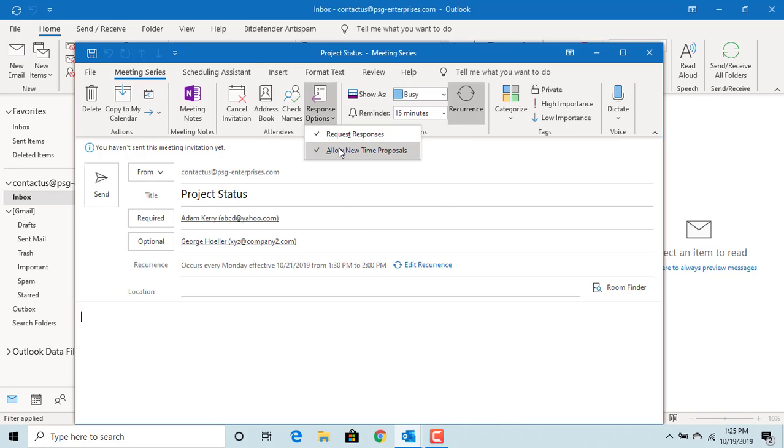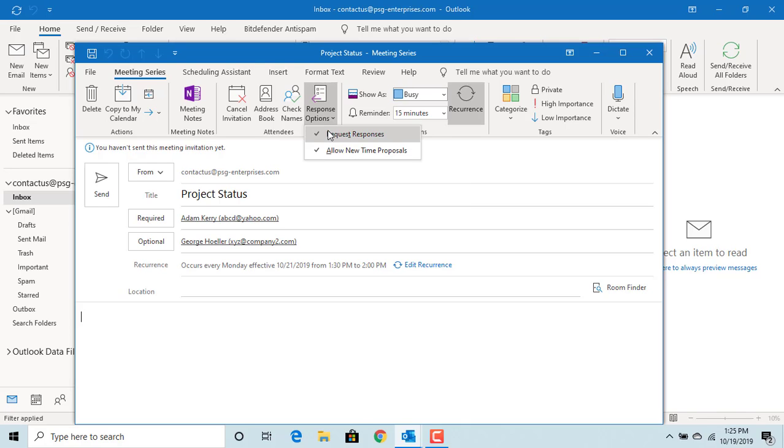Allow new time proposals. If this is selected, the attendees who can't attend meeting during this time can suggest an alternate time.